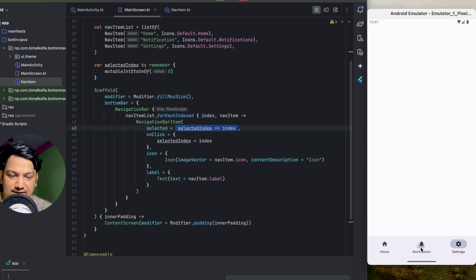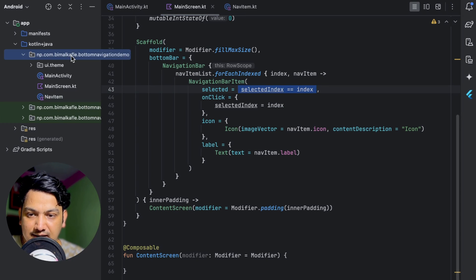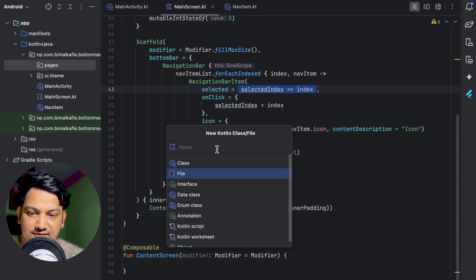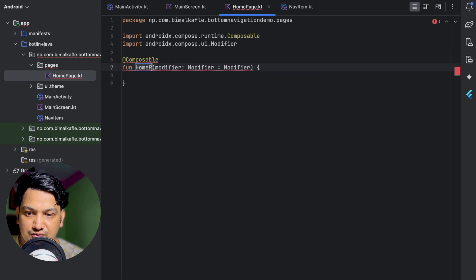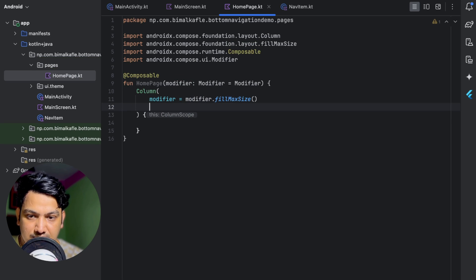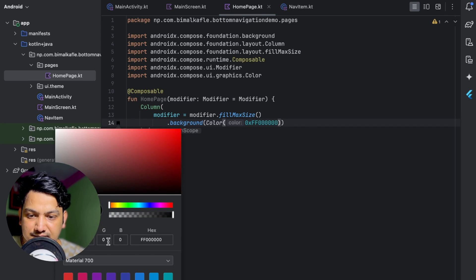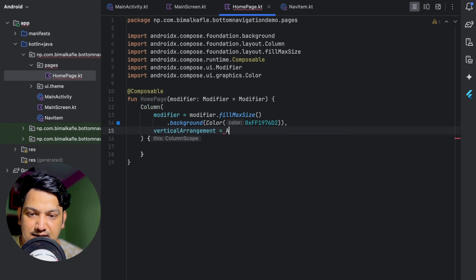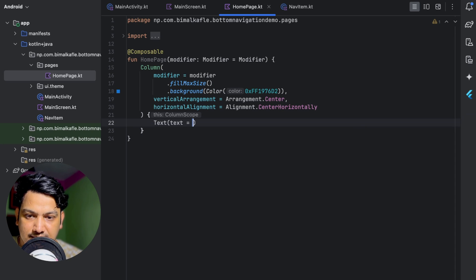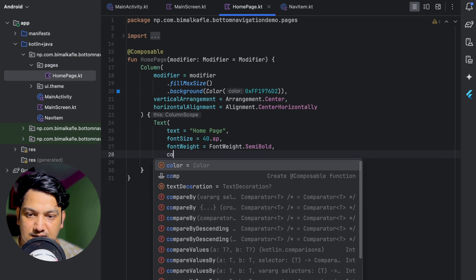We need to change the content of the Scaffold according to the selected navigation item. First, let's create three pages. Create a package called 'pages' and inside create a Kotlin file called HomePage. Inside, create a simple composable with a Column using modifier fillMaxSize, a background color, verticalArrangement Arrangement.Center, and horizontalAlignment Alignment.CenterHorizontally. Inside the column, add a Text composable showing 'Home Page' with fontSize 40.sp, fontWeight SemiBold, and color white.